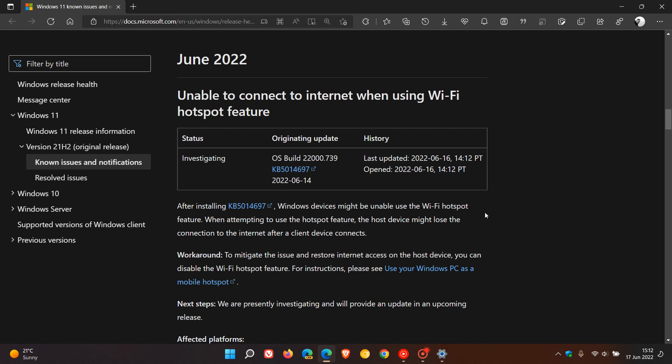And they say that after installing KB5014697, Windows devices might be unable to use the Wi-Fi hotspot feature. When attempting to use the hotspot feature, the host device might lose the connection to the internet after a client device connects.